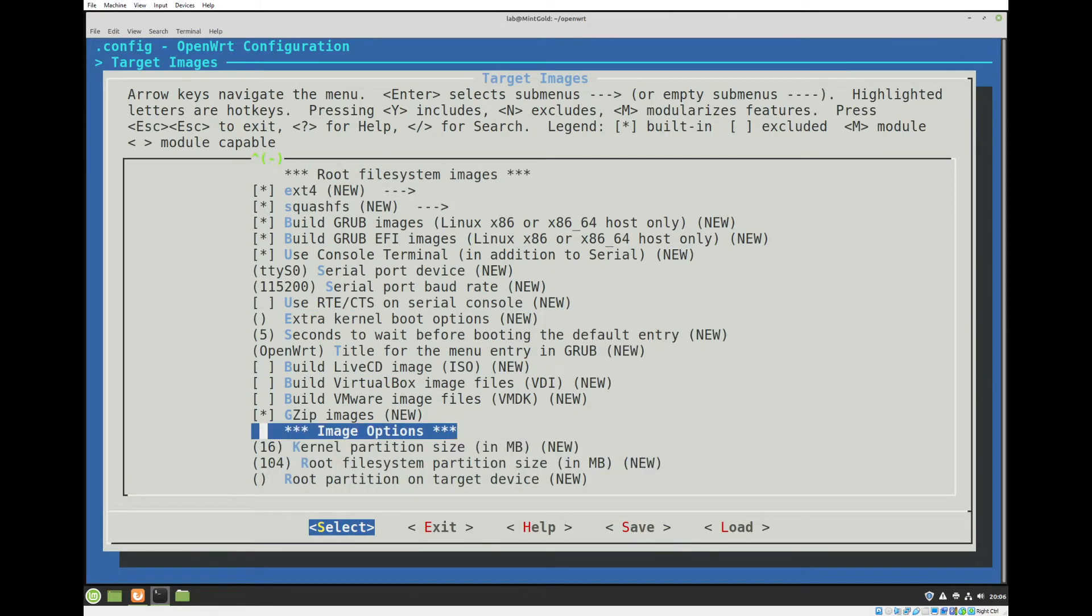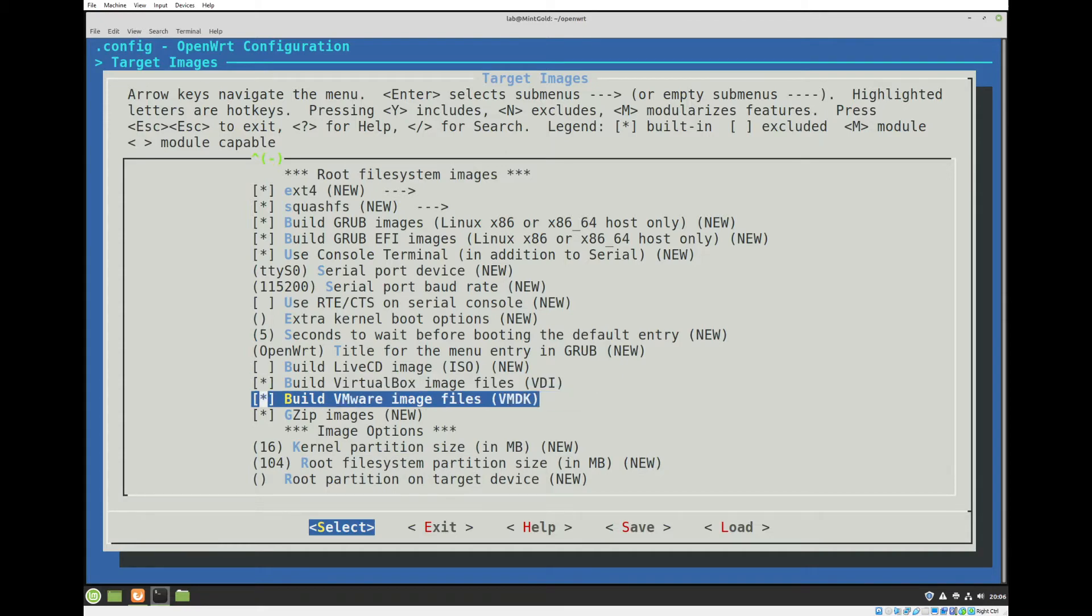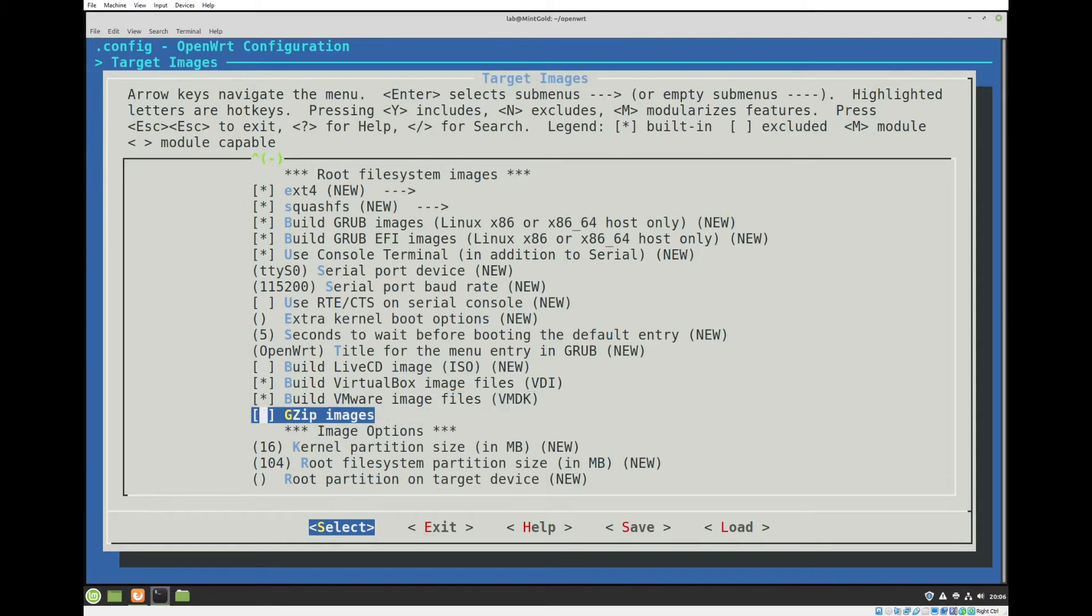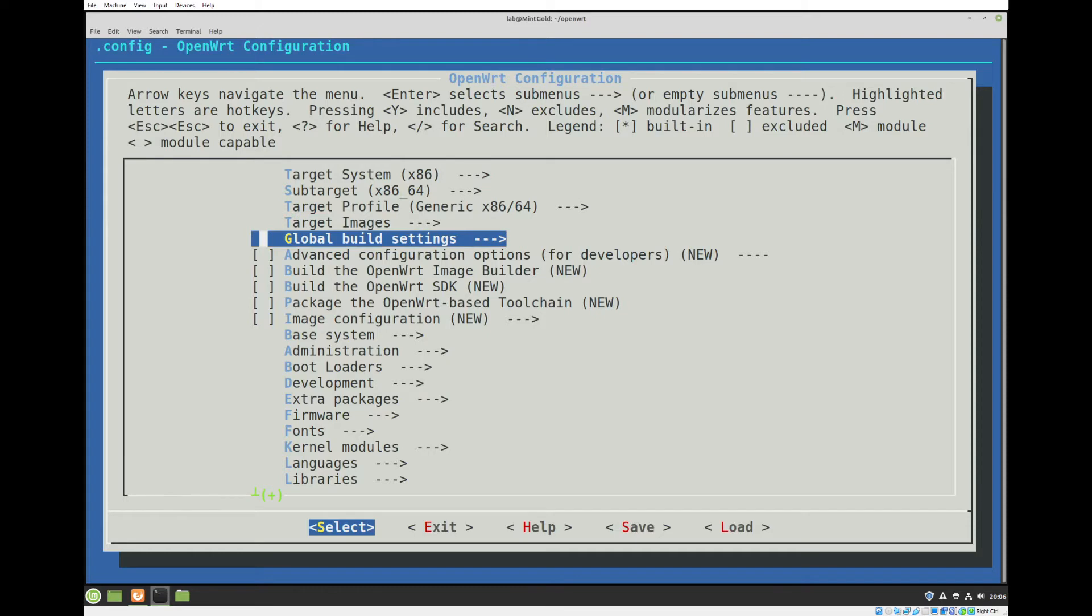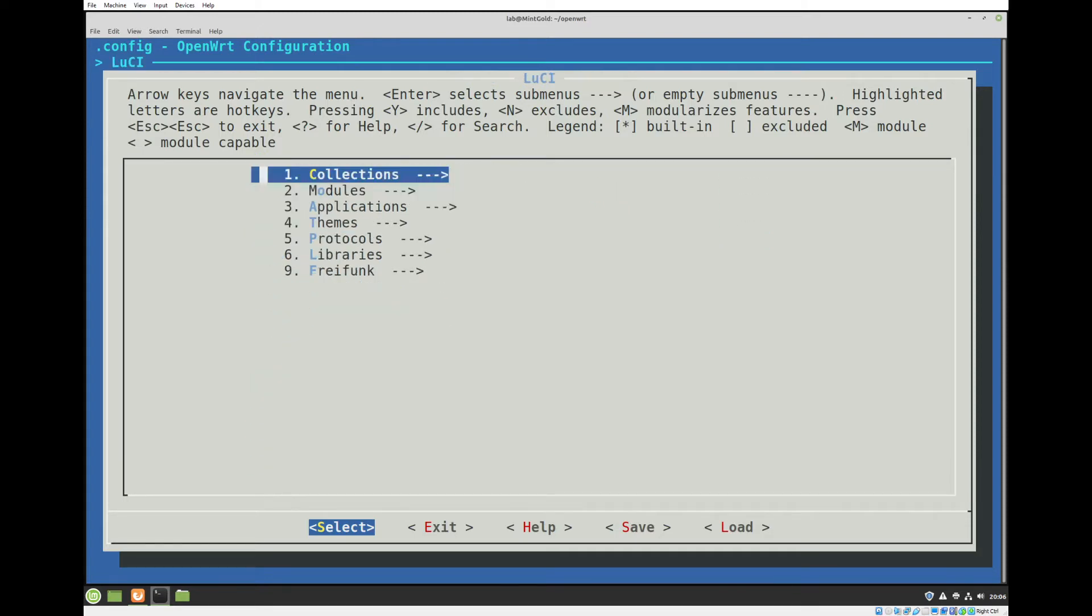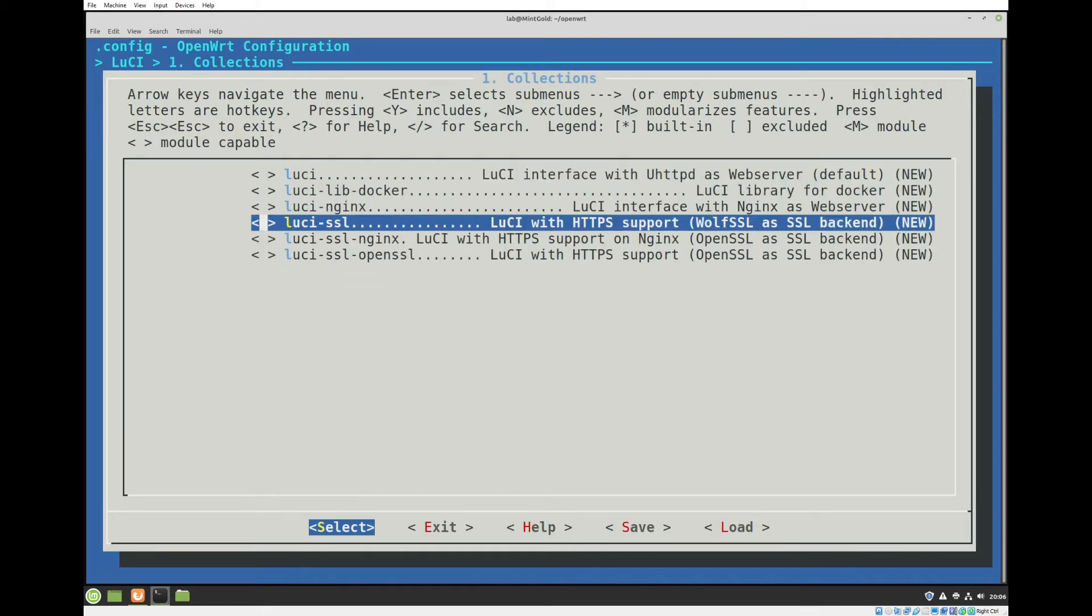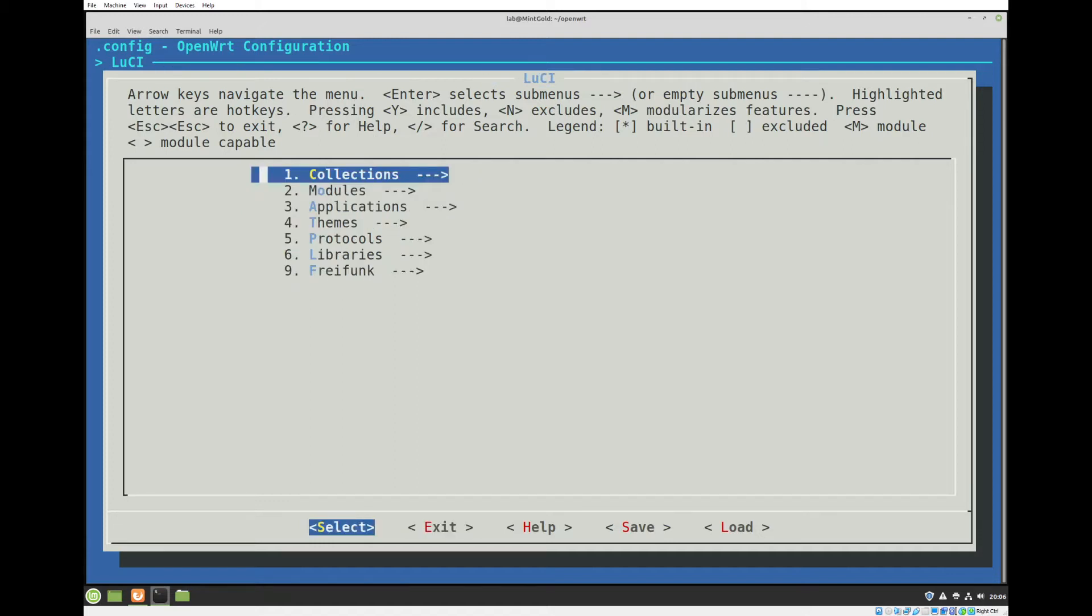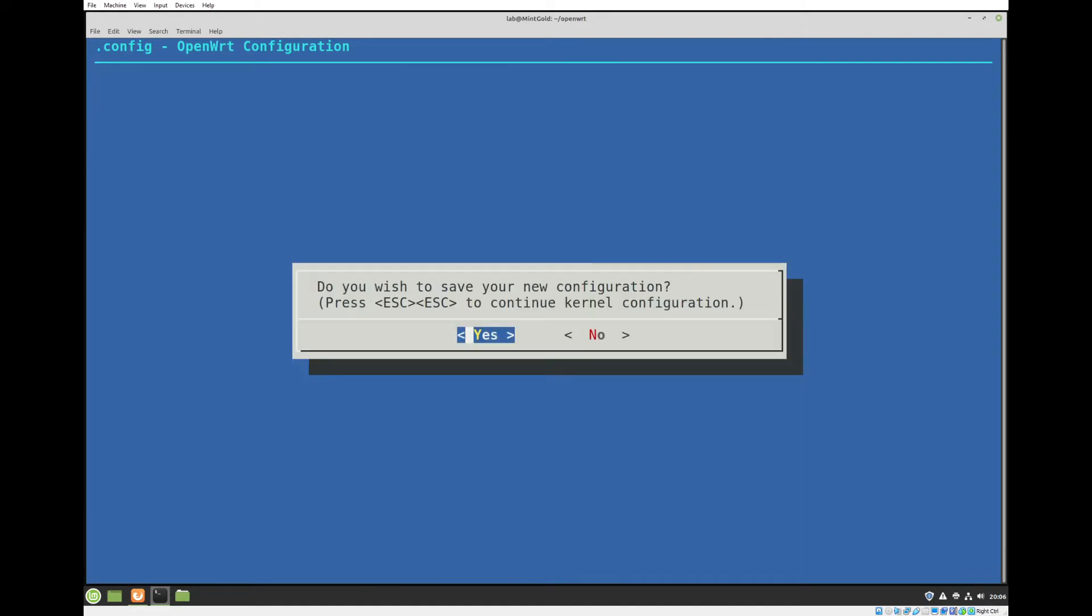Target images. You'll scroll down and you'll want to select either a VDI for VirtualBox or a VMDK for VMware. Don't need gzipped. Exit. I'm just going to do a base image, but you're free to select any packages that you really want. I'm going to select Lucy so we have a web interface for configuring. It's using the wolfSSL backend. Exit out and save my config.